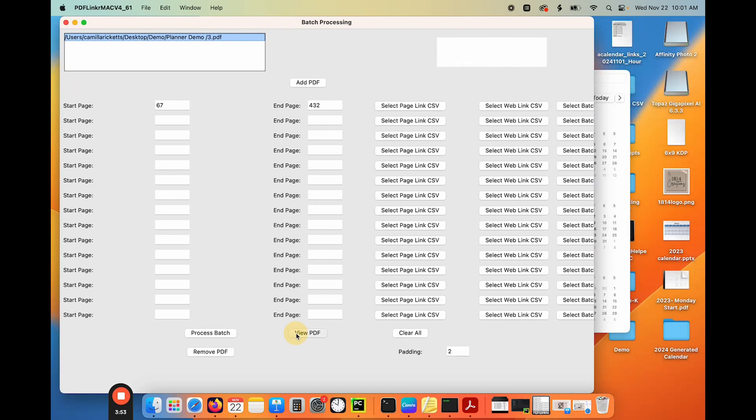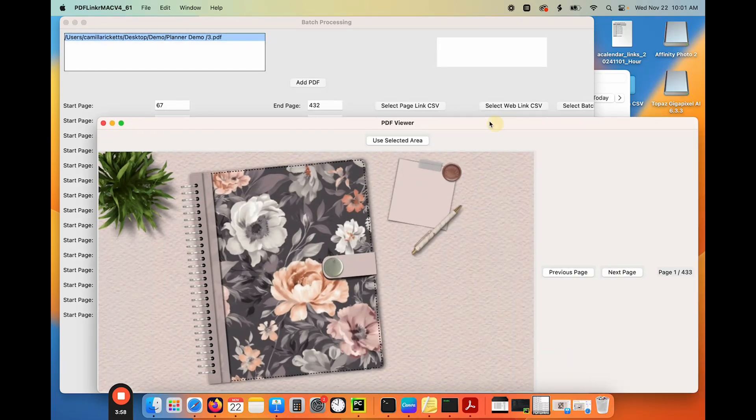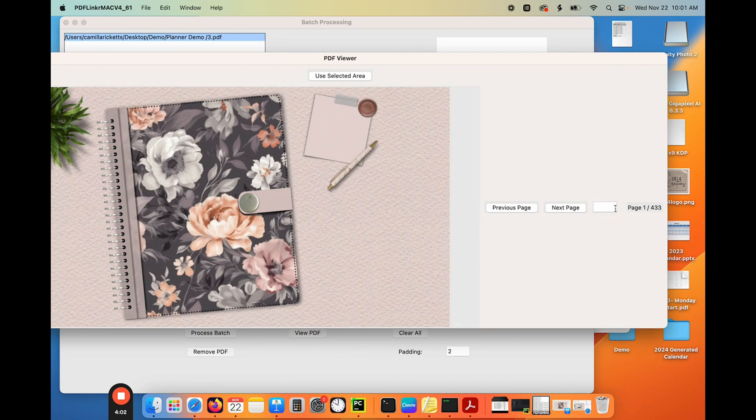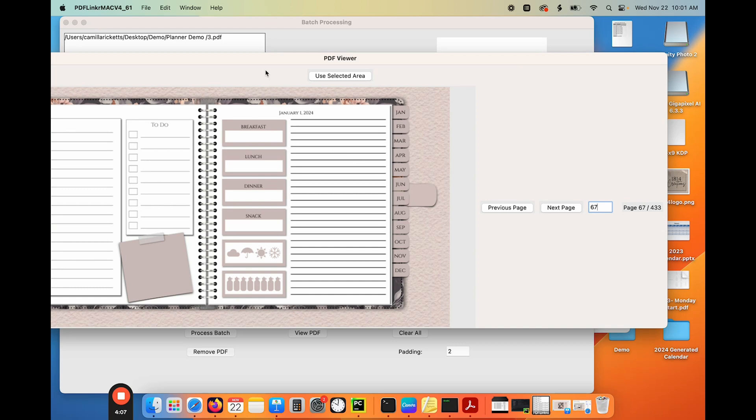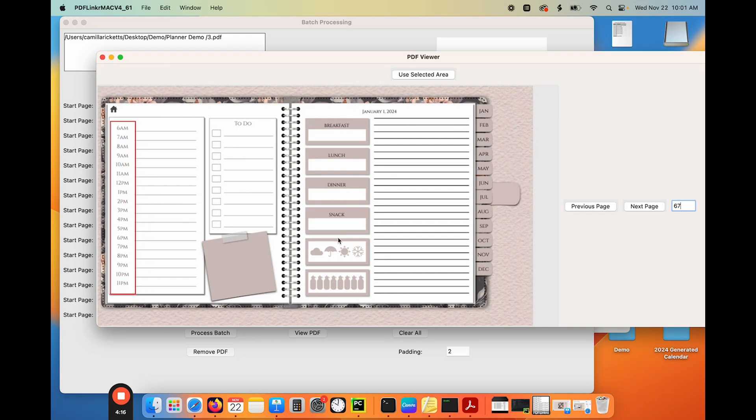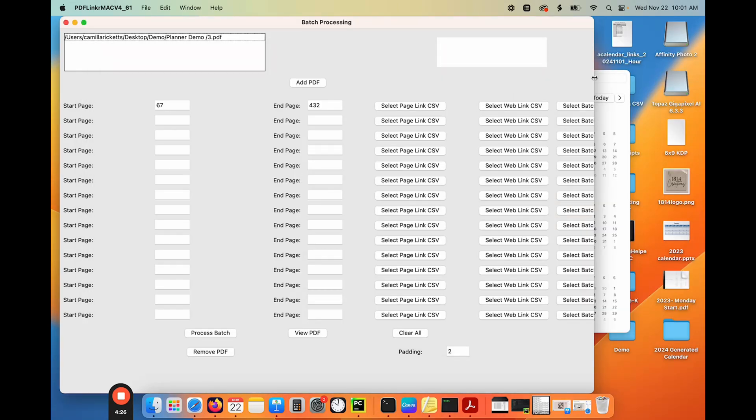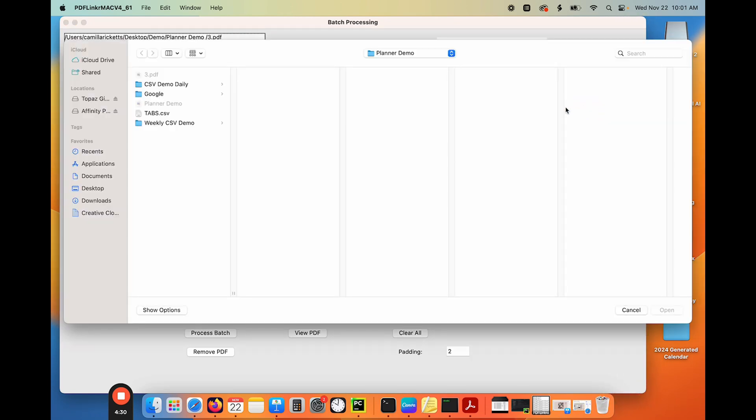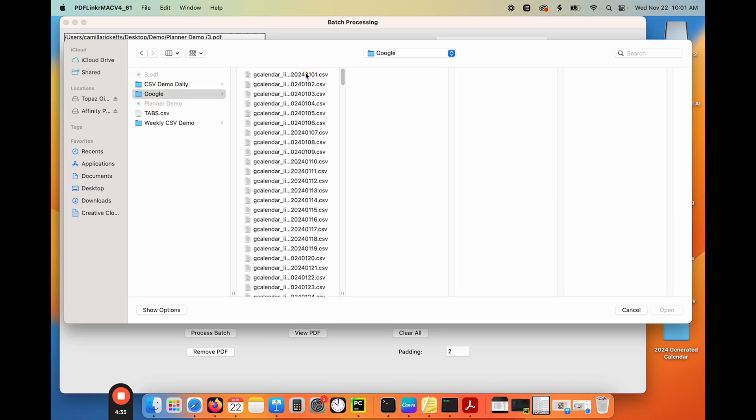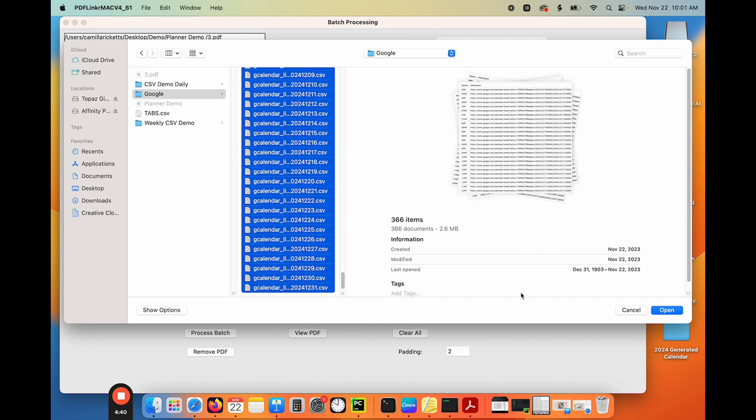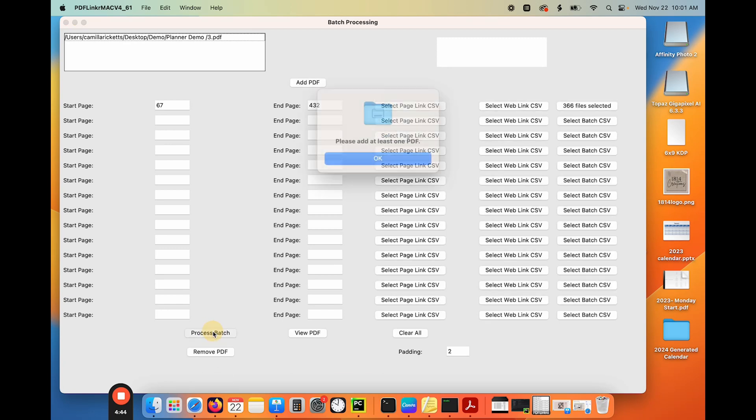I want to view that in my little viewer. It's going to open it up and I want to go to page, I open this up, it'll let me put. So let's go to page 67. So it takes me to my daily page and then I can select this area. So I'm going to select this area to add the links to that way. If you have any other numbers on your page, like these numbers, then it's not going to link that. It's only going to add the links here. So I'm going to use that selected area. And then what I'm going to do is say select batch CSV, because I'm going to go to my Google folder where I created all of those calendar links. And I'm going to select them all for the whole year.